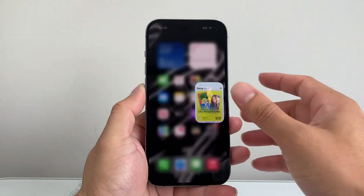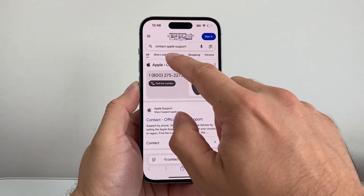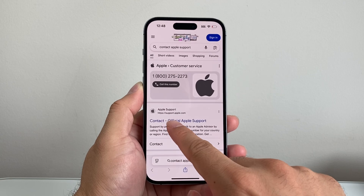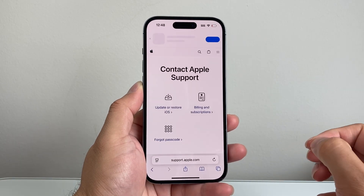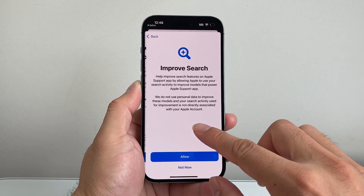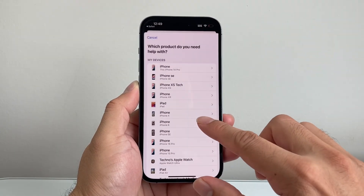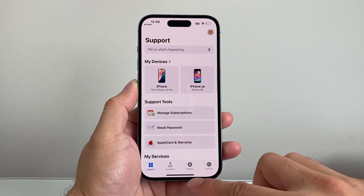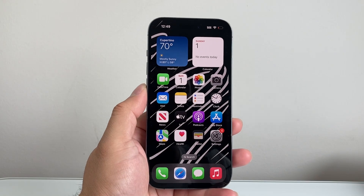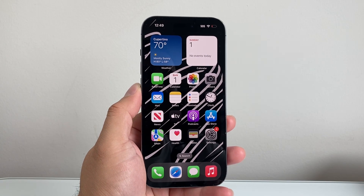If you've done all this and it's still not working, the final step is to contact Apple customer service. You can Google 'contact Apple support' to get to support.apple.com, where there's a billing and subscription support ticket. You can contact them through the Support app or manage your payment there to figure out exactly what's going on. That's how you fix the billing issue on your iPhone — hope this was helpful. Please like and subscribe for more tips and tricks!